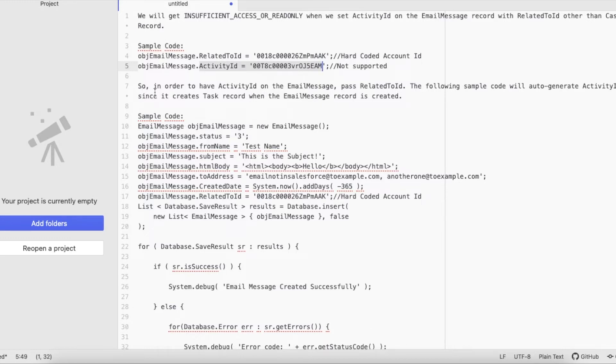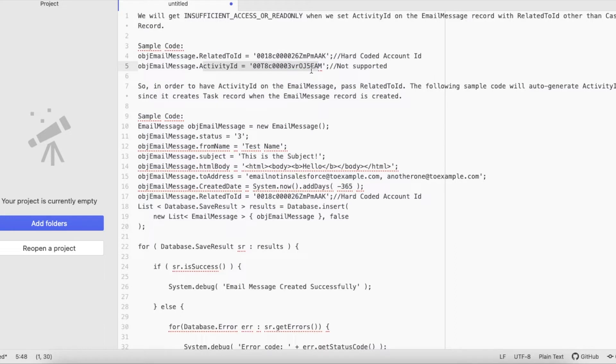So in order to have Activity ID on Email Message, pass Related To ID. Just pass this Related To ID, do not pass the Activity ID, because Salesforce will automatically generate the task record and then it will automatically populate this Activity ID. So this is a sample code.